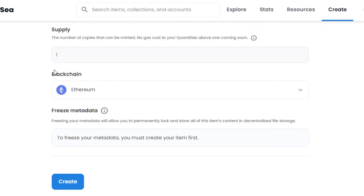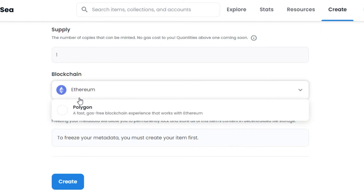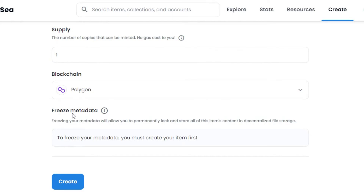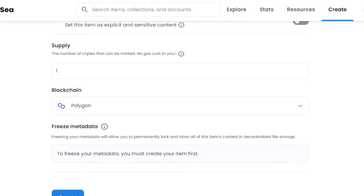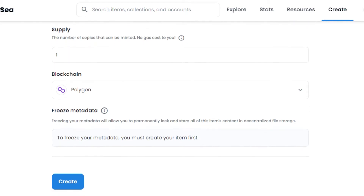Next is the very important blockchain selection — this is where you choose where to mint your NFT. You can choose Ethereum (ETH), but with Ethereum you'll have to pay a gas fee, which can be expensive. We also have the option of Polygon, which is a fast, gas-free blockchain that works with Ethereum. Polygon is a great option available on OpenSea — you can mint your NFTs gas-free.